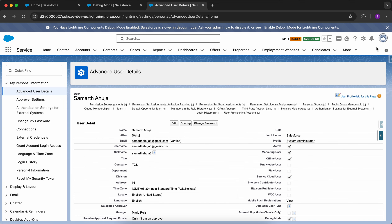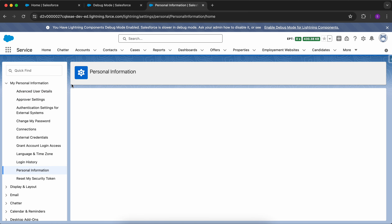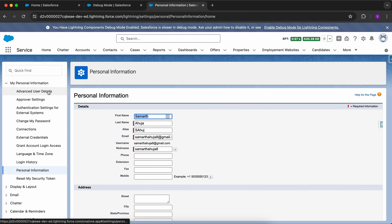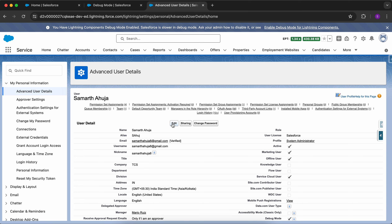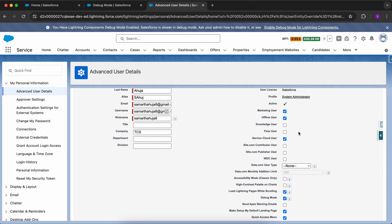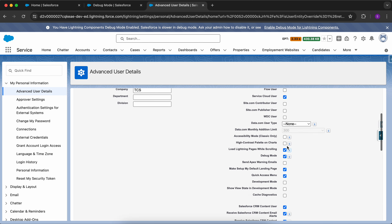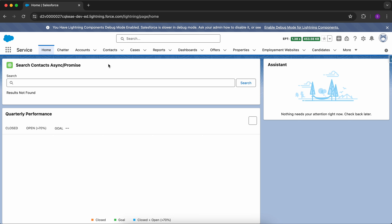Another way to enable debug mode for the current user is to click on the profile icon, click on Settings, then click on Advanced User Details, click on Edit, and you will see a checkbox named Debug Mode. You can enable or disable the debug mode from here. For me it is already enabled.